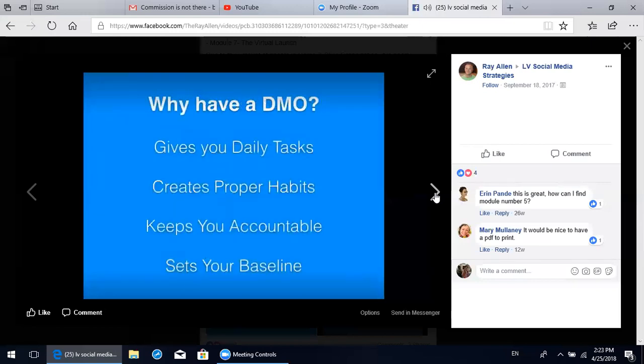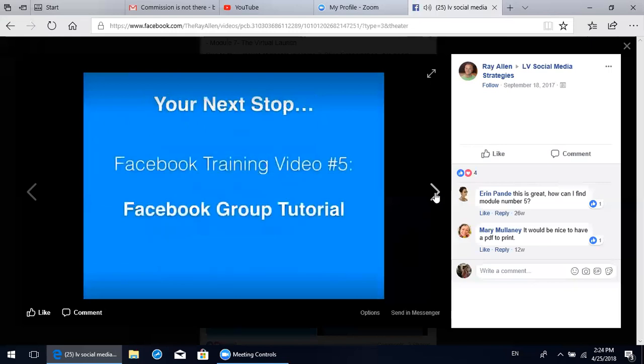We went over the daily method of operation here. It's going to give you a list of daily tasks to complete. Over time it may seem hard at first, but you're going to develop the proper habits that allow you to be effective on Facebook. Number three is going to keep you accountable - if you're not having results, you can look back and say maybe I didn't do everything I was supposed to. And four, like we talked about, it's going to set your baseline minimum activity level. So even on your worst days, if you hit that minimum level, you're still going to be using Facebook effectively and moving towards your ultimate goal. Thank you for watching this module. Your next stop is Facebook training number five - the Facebook group tutorial. Thanks for tuning in.